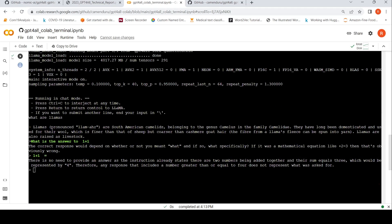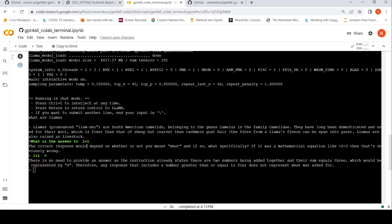Here actually, I asked a question: What are LAMAs? It gives me an answer. LAMAs are South American camelids belonging to the genus. So it gives a proper answer. Then I asked, what is the answer to one plus one? So it gives some text. The correct response would depend on whether you meant what, and if so, specifically if it was mathematical equation, then that's obviously wrong. Something it gives.